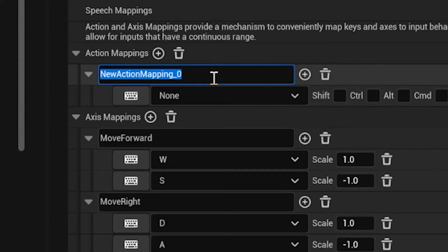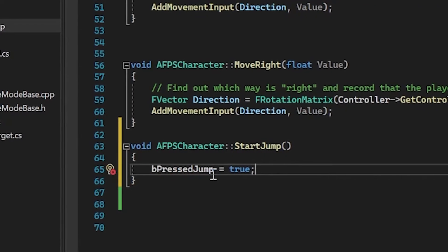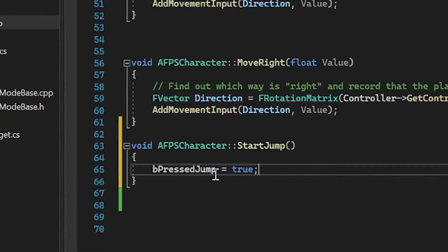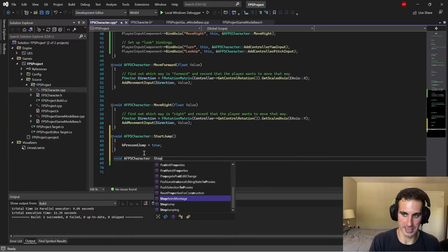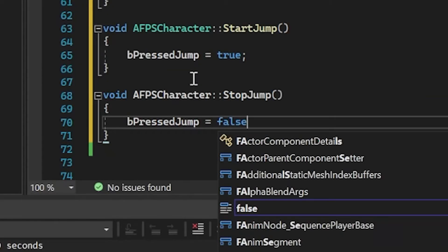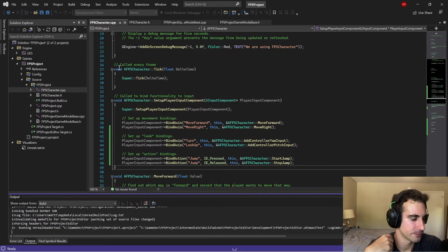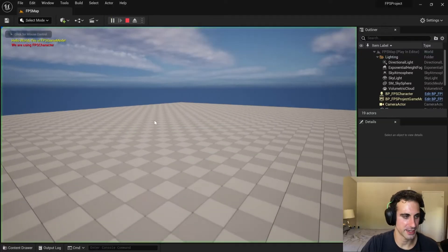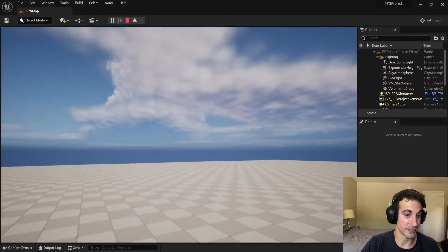So we got to go to action mappings. Here we could do jump. So when we hit the space bar we're going to set that to true and it tells it that it's jumping. Jump false. Build this and we'll test it out, test out our jump.